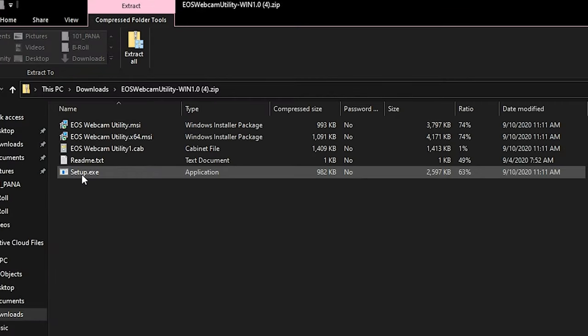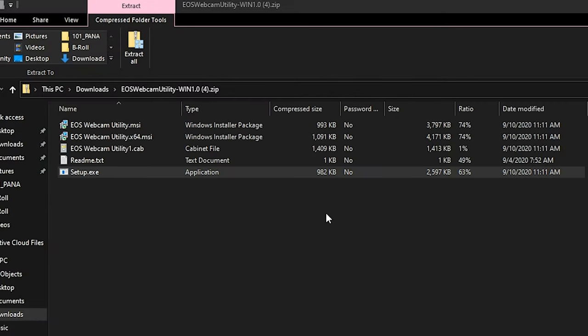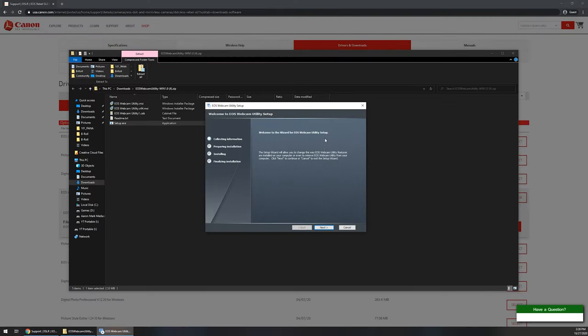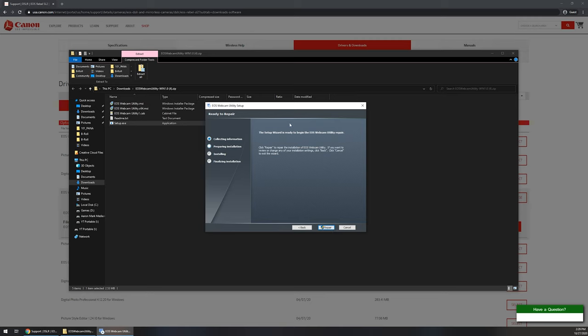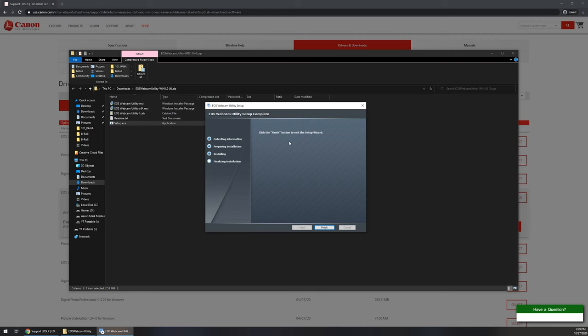We're going to run the setup.exe, so you're going to want to double left click the setup.exe and you're going to go through the following installation prompts. You can click on next. Yours may ask you to choose an install location. Since I already have it installed, it's just asking me to repair it. I'm just going to click on next and click on repair. You're going to go through your prompts. You may end up needing the UAC. Go ahead and click on yes on UAC, and then once everything is finished installing, you're going to click on finish.